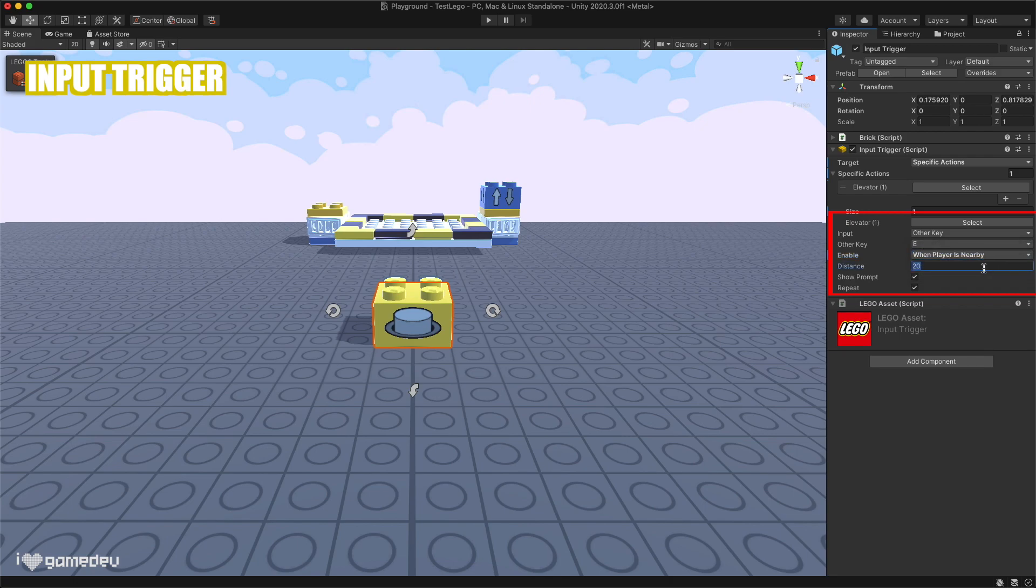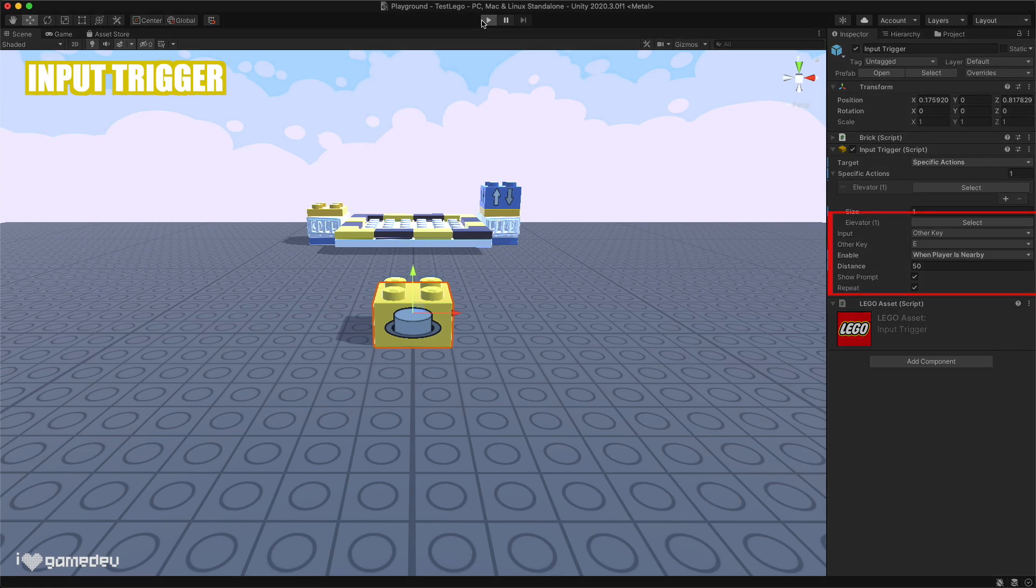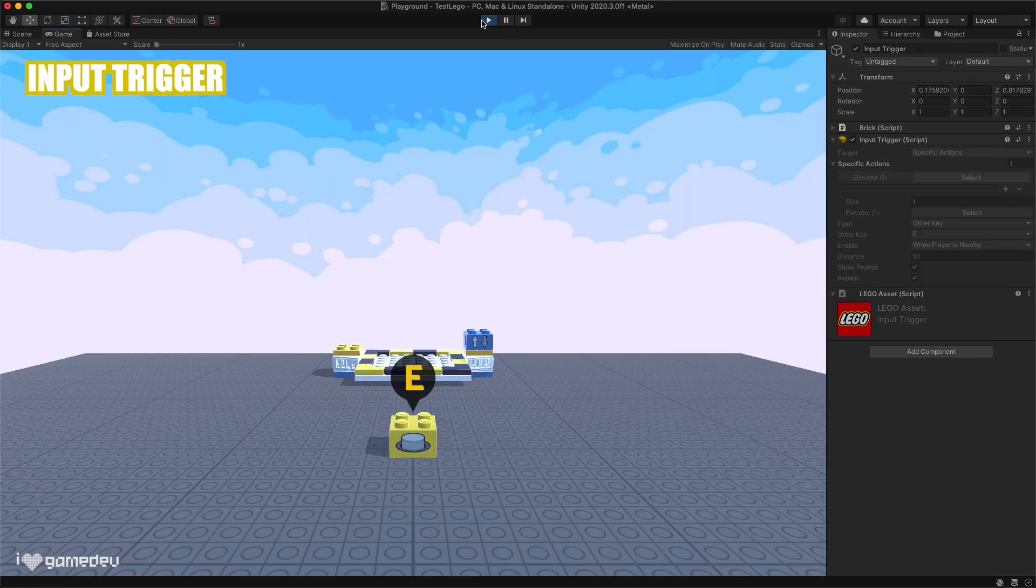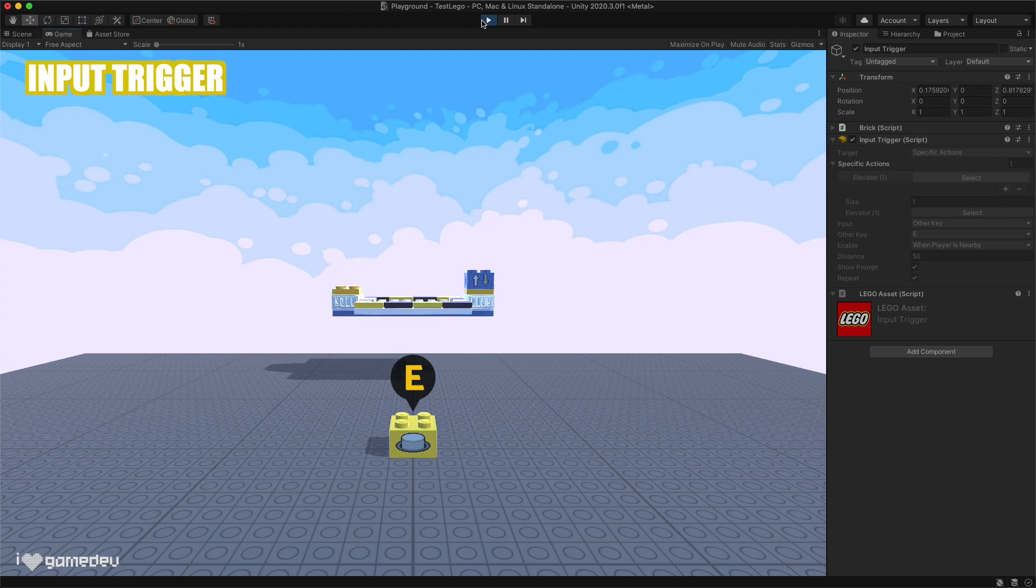The distance setting represents how close the player needs to be for the input key to both work if pressed, and for the popup to show if it's enabled.